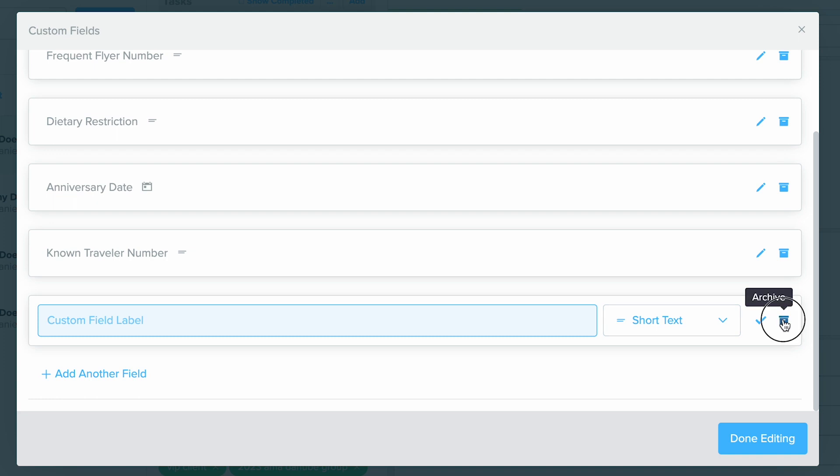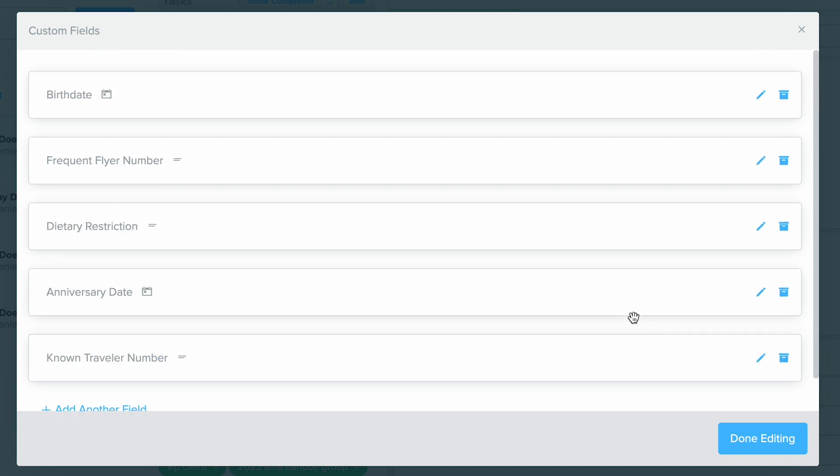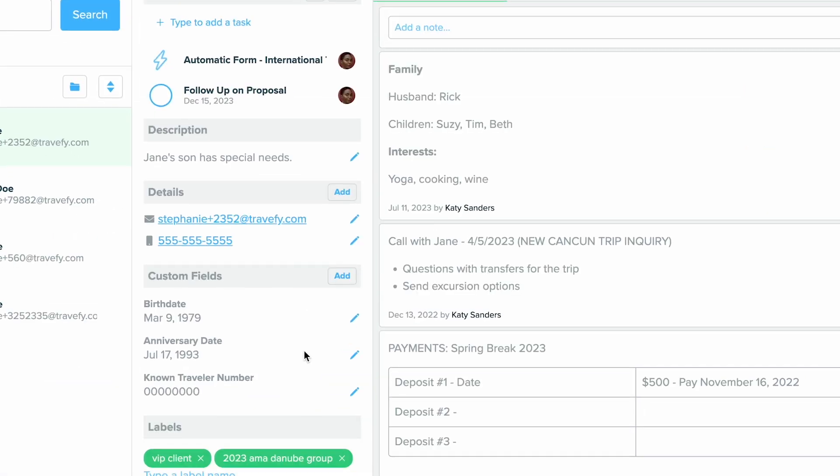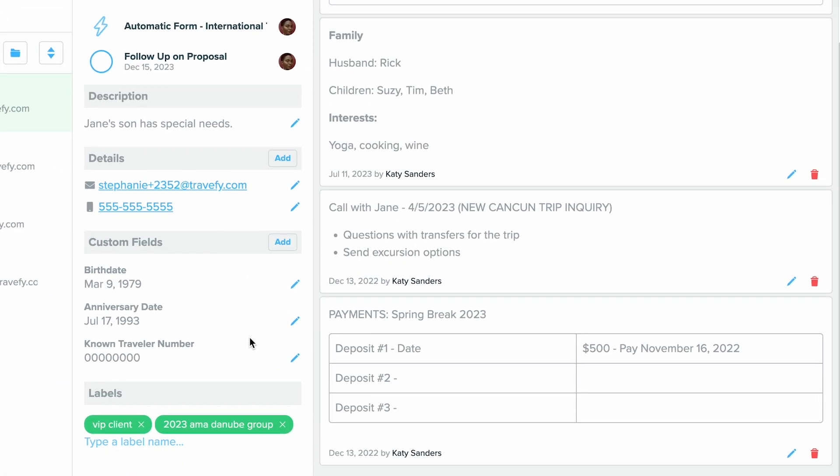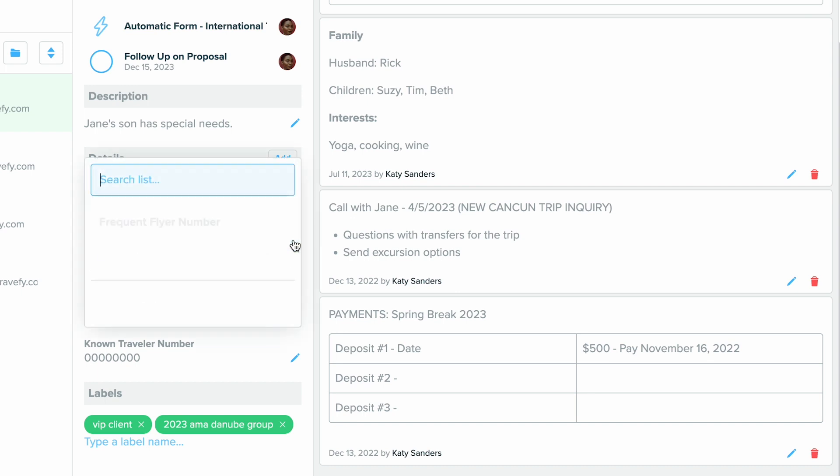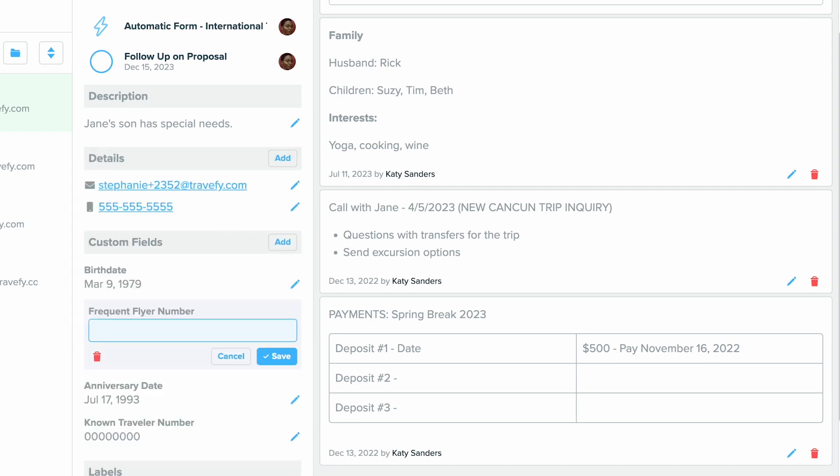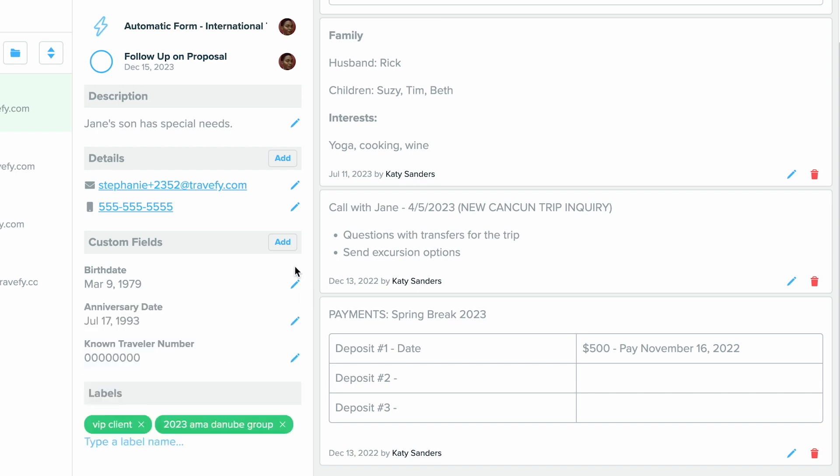Once you add it, this option will appear for every contact profile. When you'd like to add a new one, just choose Add, and then you'll be able to click on it and start adding that information directly in there.